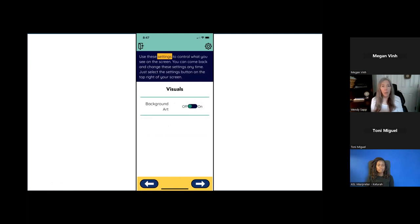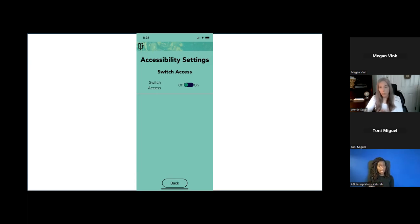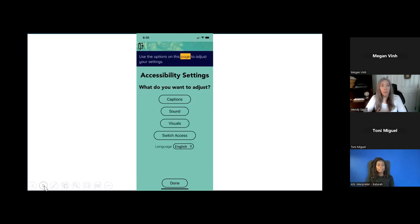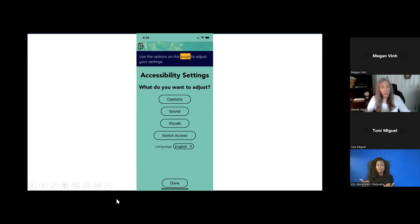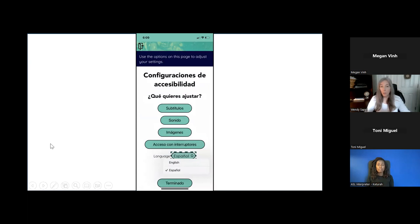You have the option to turn the background art off — it helps simplify the background a little bit for kids who are easily distracted. We also have switch access for kids who use switches to access things, which would require a device that can connect to their mobile device using an iPad or other tablet. If they have that, they're able to use switch access to move through the app on their own. At any point in time, by clicking on the little settings button at the top, they can adjust any of these things. We also have English and Spanish — if you click on the language option, you can choose English or Español, and then everything — the whole screen, the audio, everything — is switched over into Spanish.